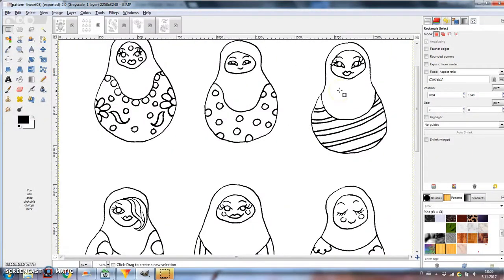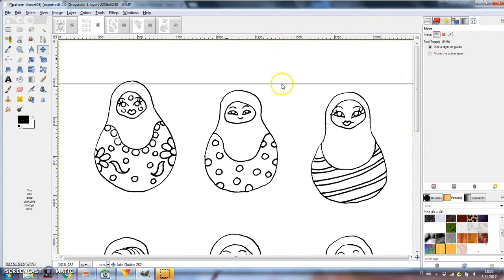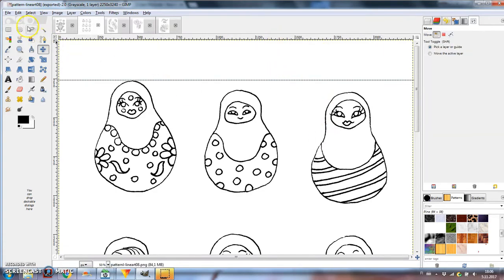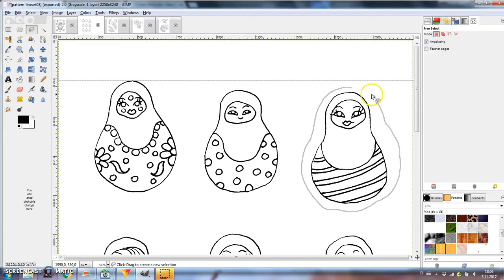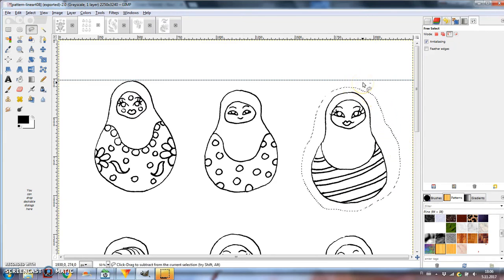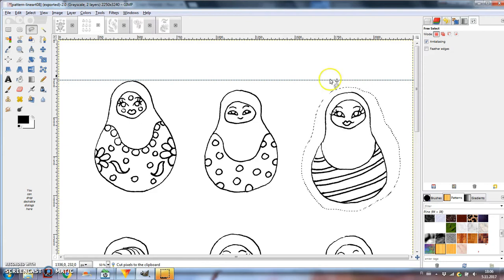I'm starting with the nesting dolls. The dolls are not all in the same line, so I'm fixing that first. You can pull down the ruler and then select the drawing you want to move with the free select tool. Cut it out by pressing Ctrl X and paste it back with Ctrl V.